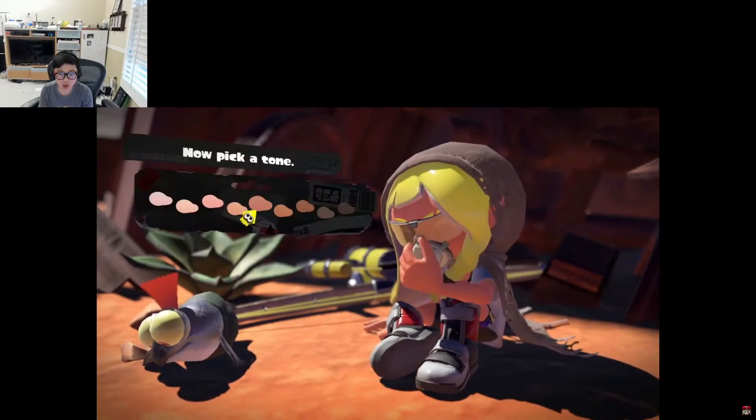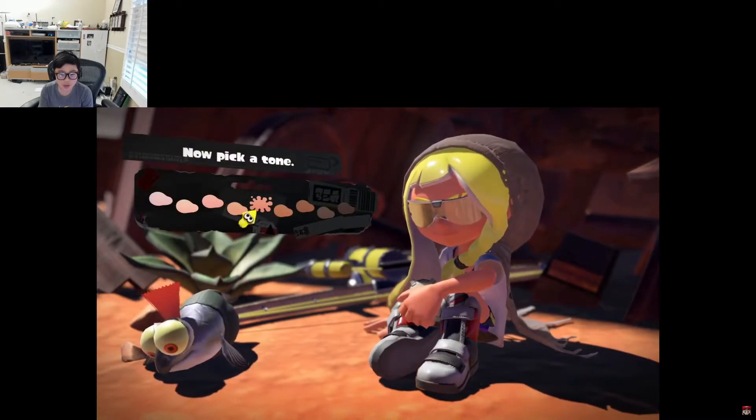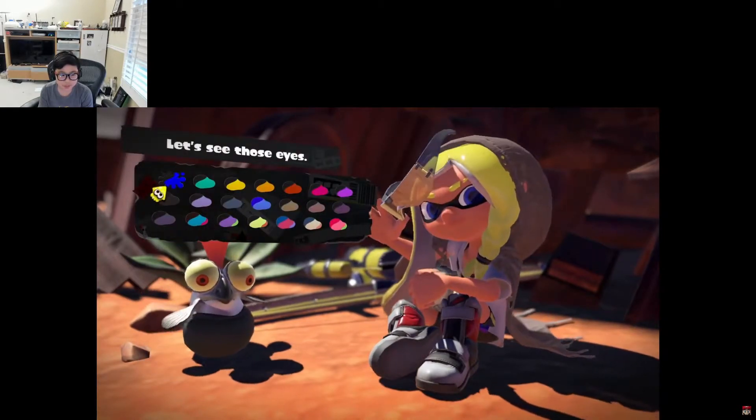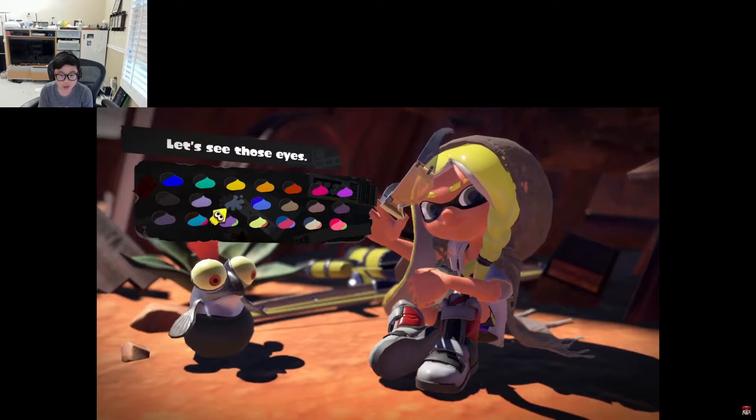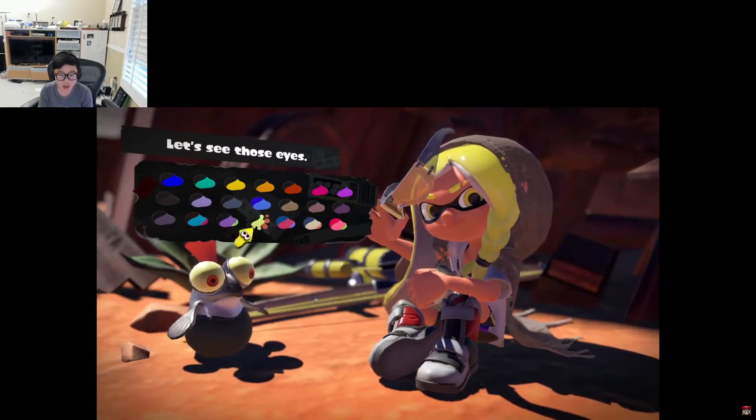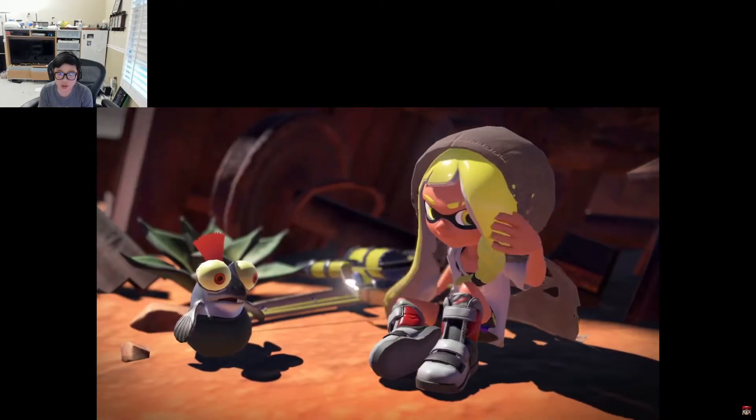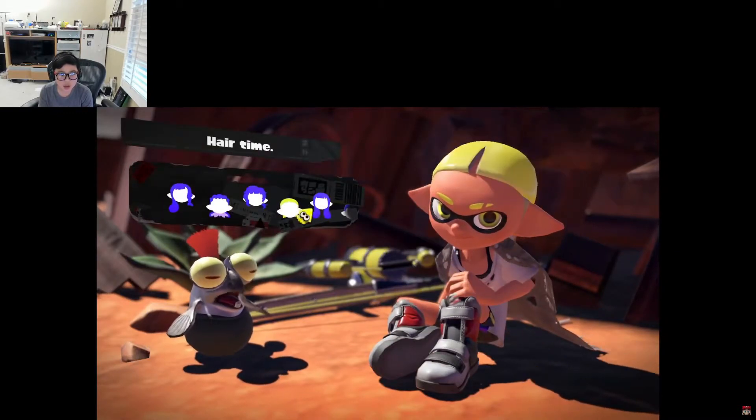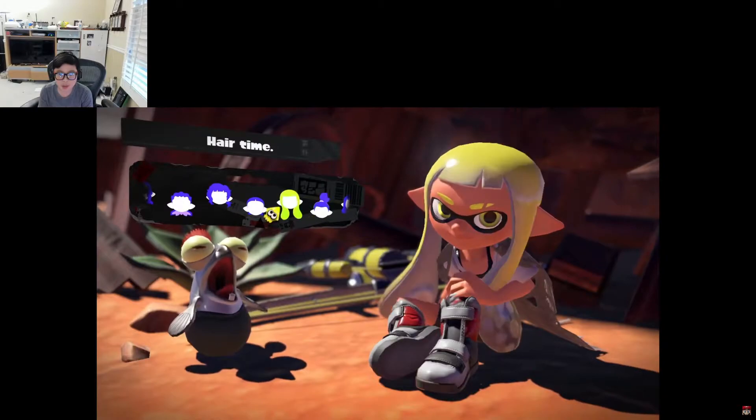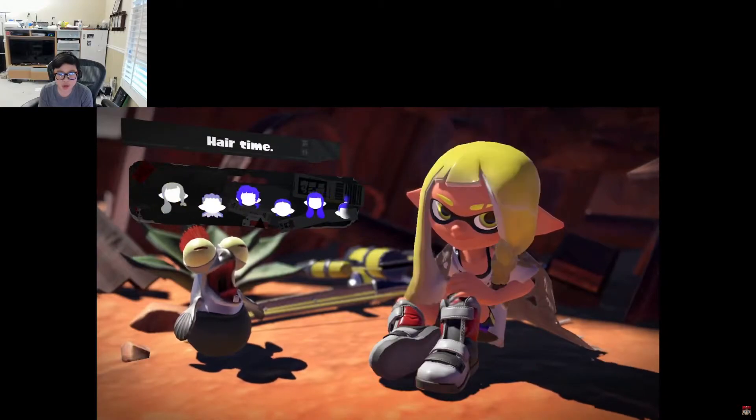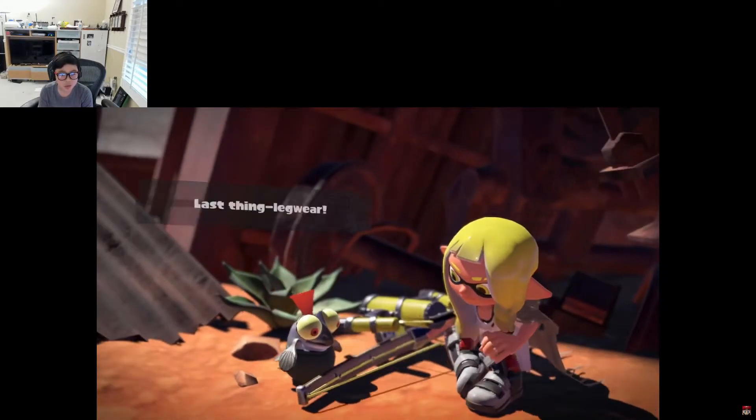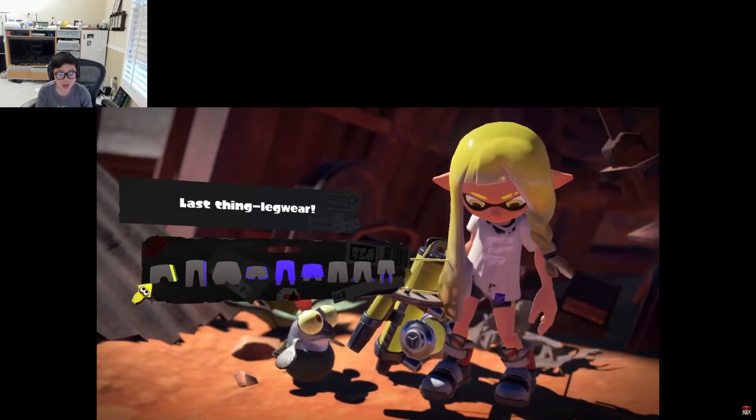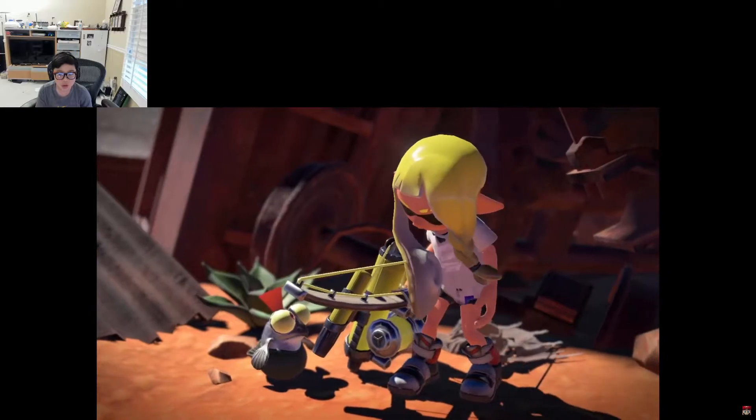So you get to choose an awesome style. You get to choose your eye color. And then hair time. Choose your hairstyle. Pretty cool. And then you get to choose your clothes.